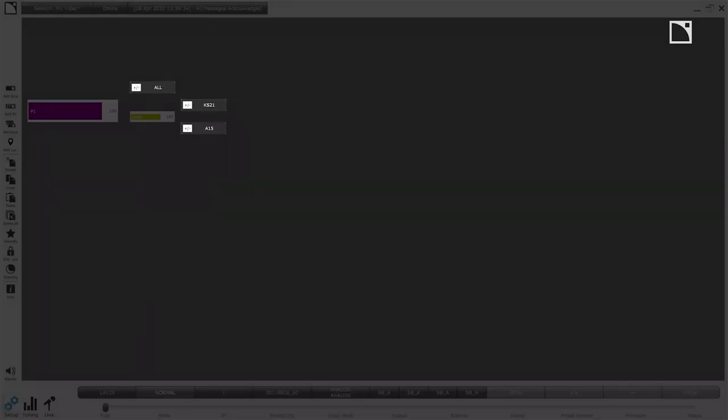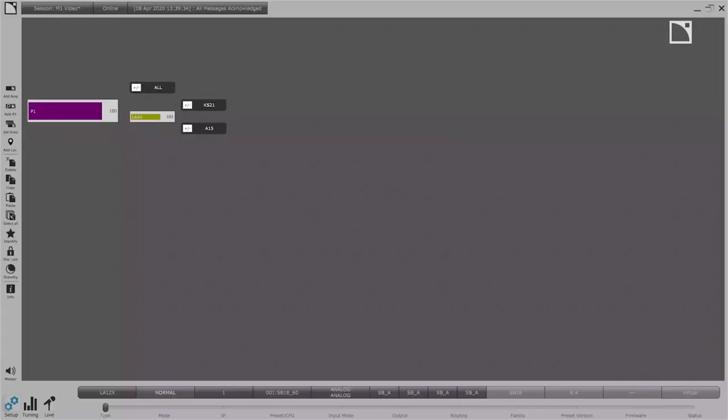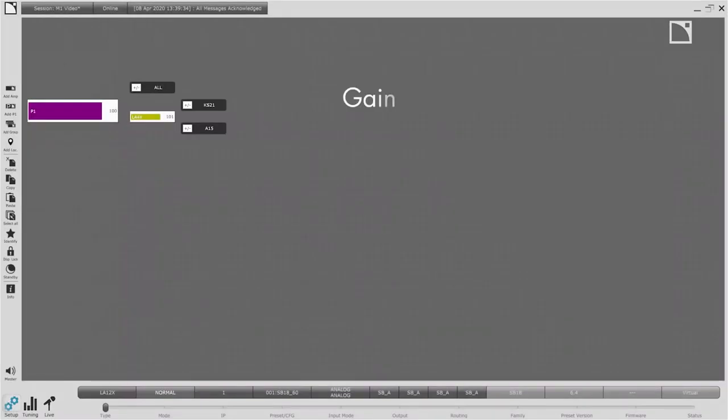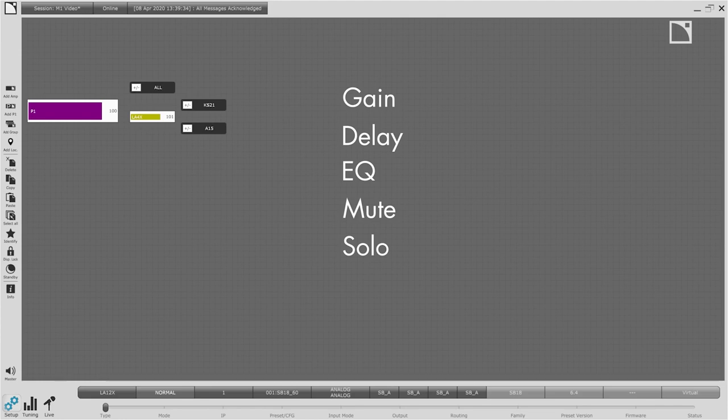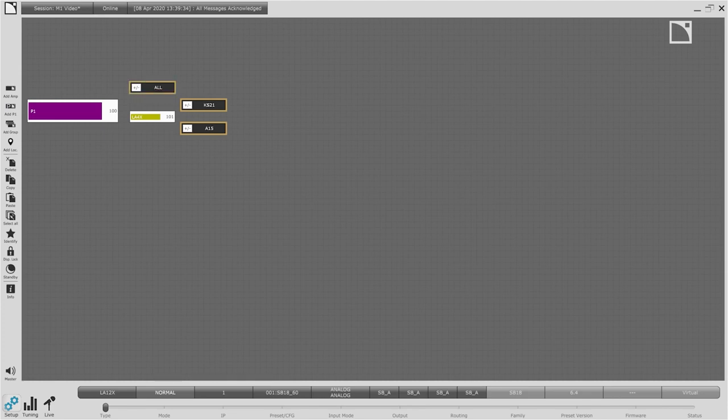The gray objects are groups. We use groups for anything we wish to gain, delay, EQ, mute or solo as well as anything else we wish to take a measurement of. Today I have a group for the A15, KS21 and for all.